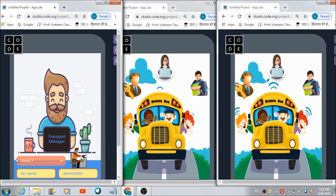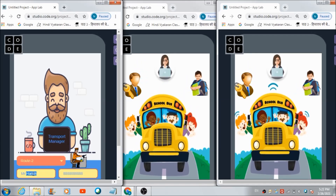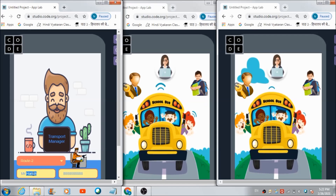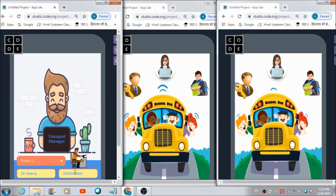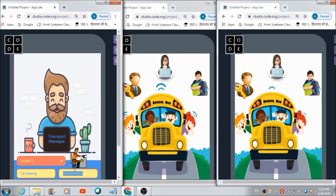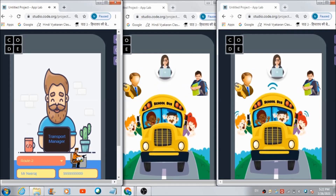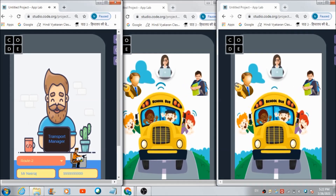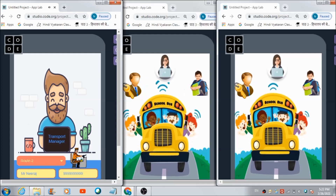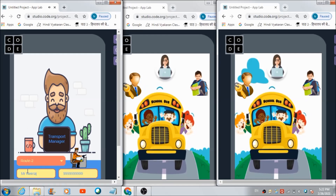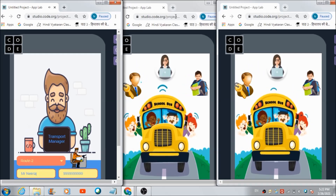Let's now add a driver to route number two. So I am adding Mr. Neeraj, whose phone number is... Let's hit this button over here. So Mr. Harish has been added to route number one, and Mr. Neeraj is going to drive on route number two.